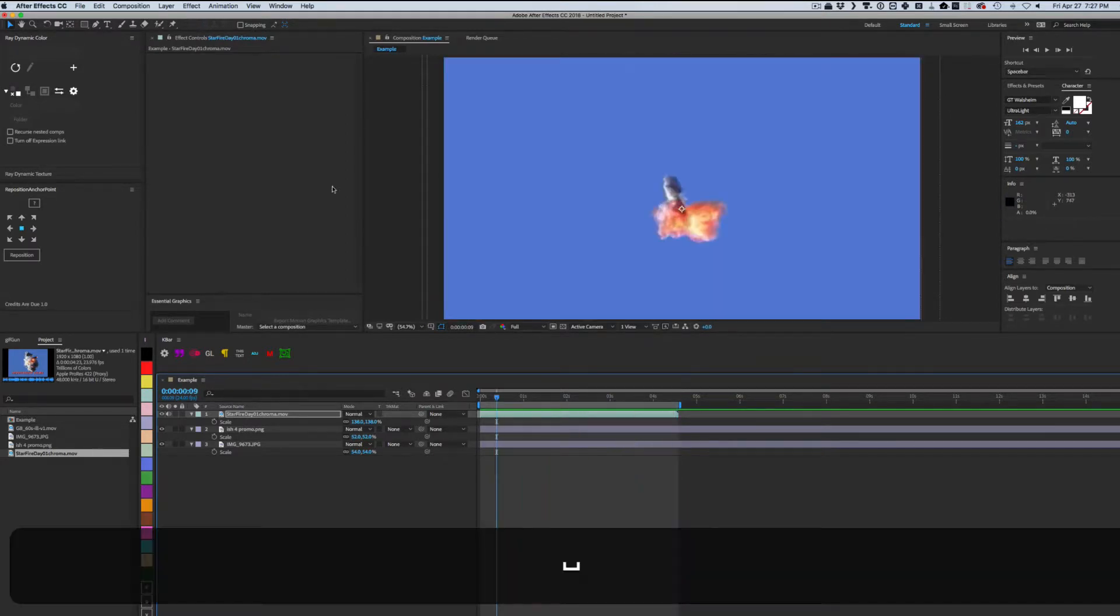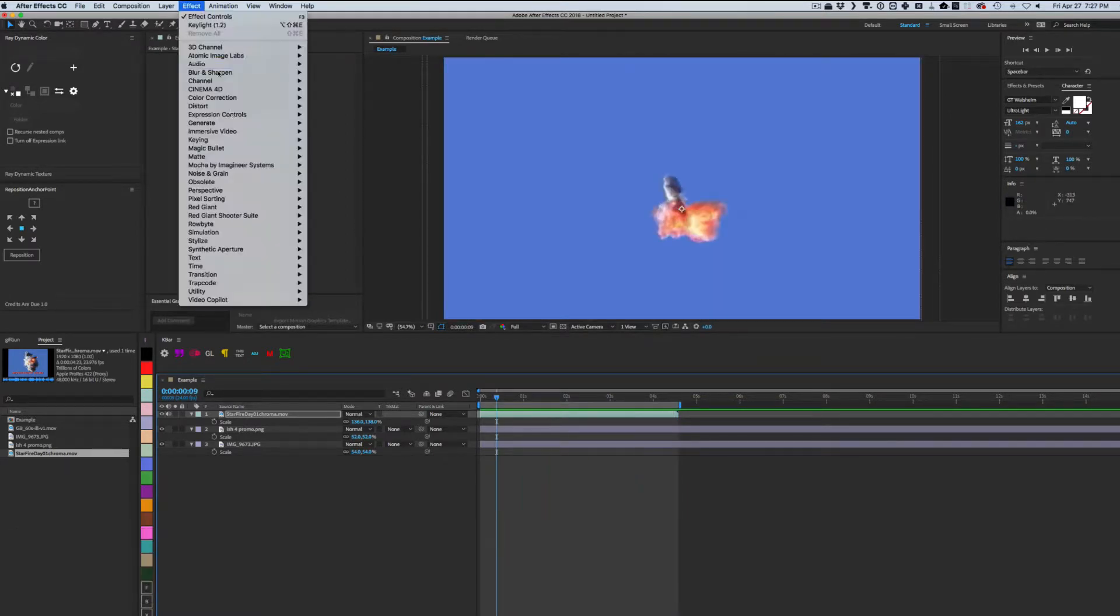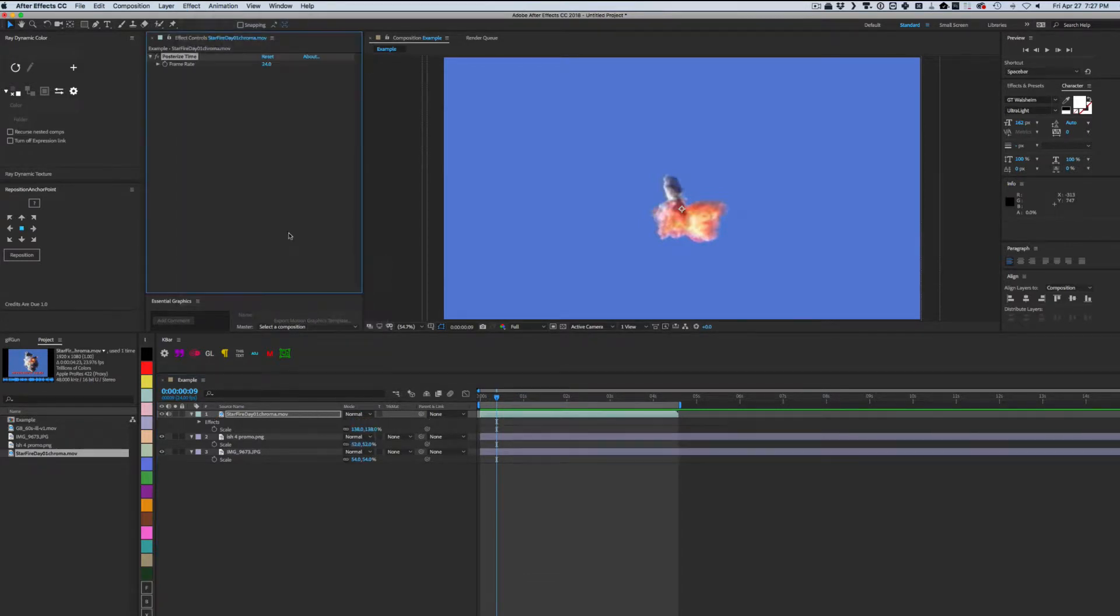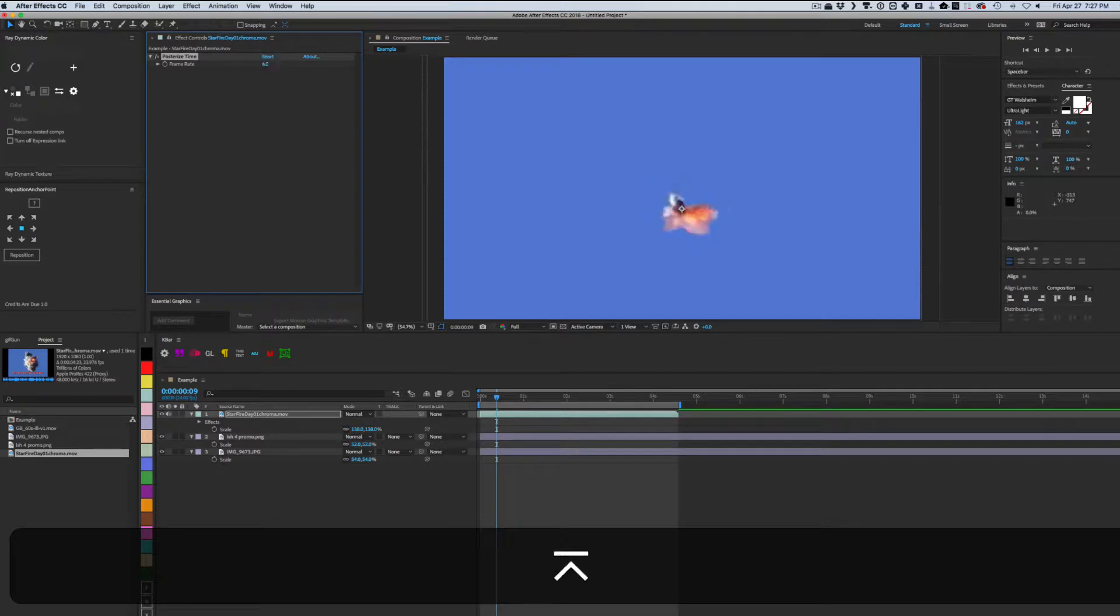Now I'm applying posterized time, which doesn't really do much for the explosion, but it's part of the example we're copying. This reduces the frame rate to the value we set.